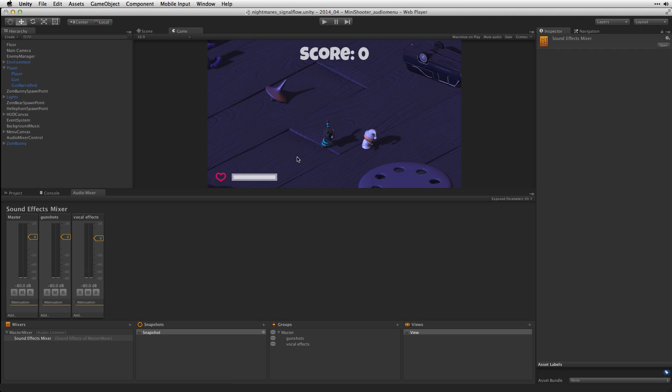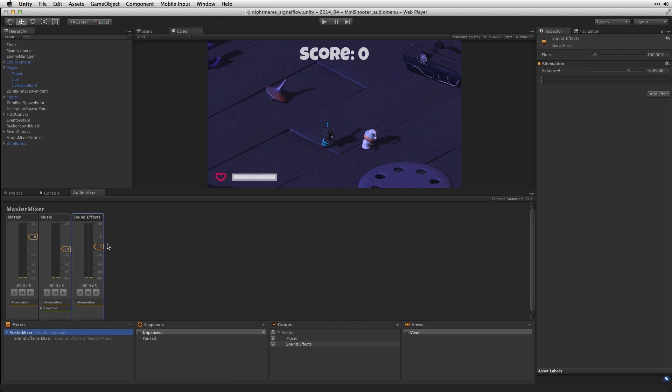Using this approach we can then balance each separate set of effects, gunshots, vocal effects, against our music easily using one overall volume for sound effects and one overall volume for music.